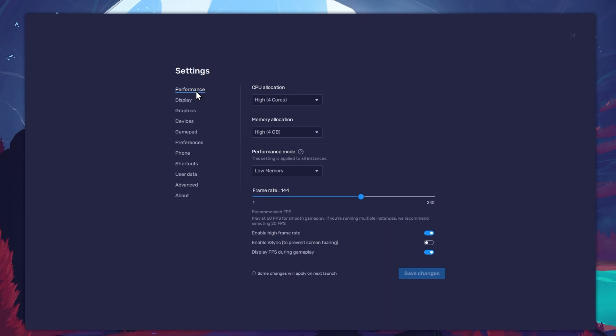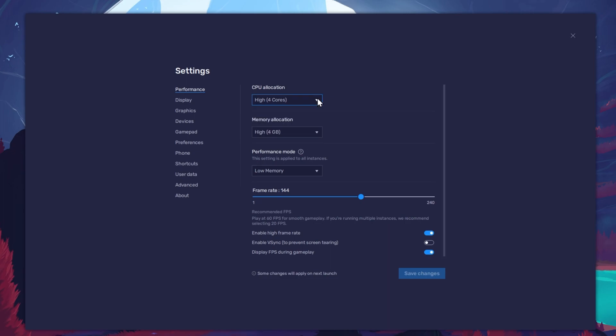Allocate a high amount of CPU cores if you don't have a lot of other applications running in the background. The same goes for your memory allocation.